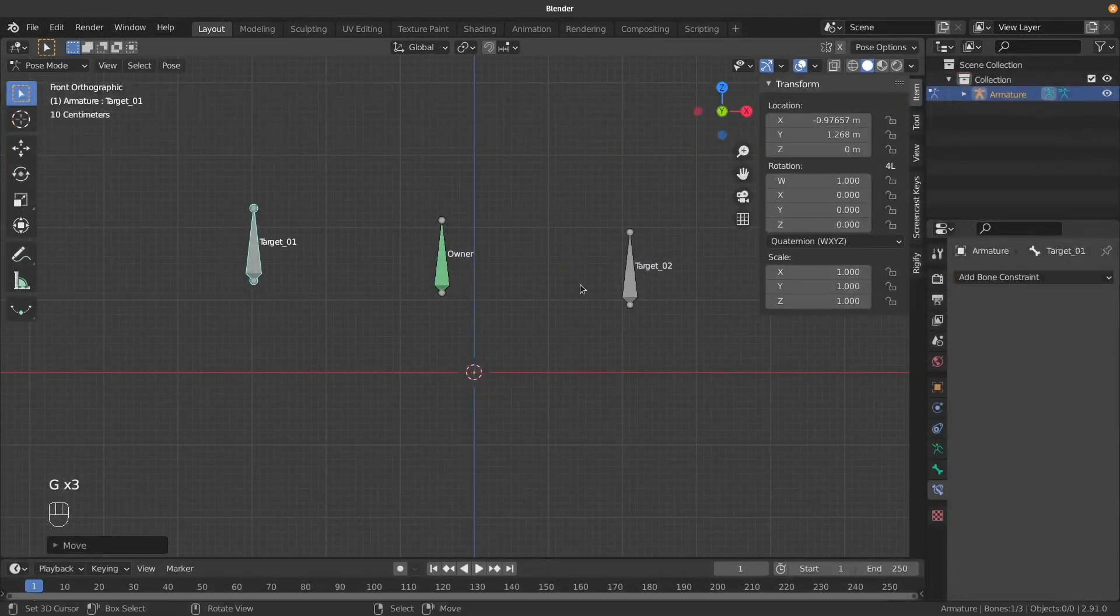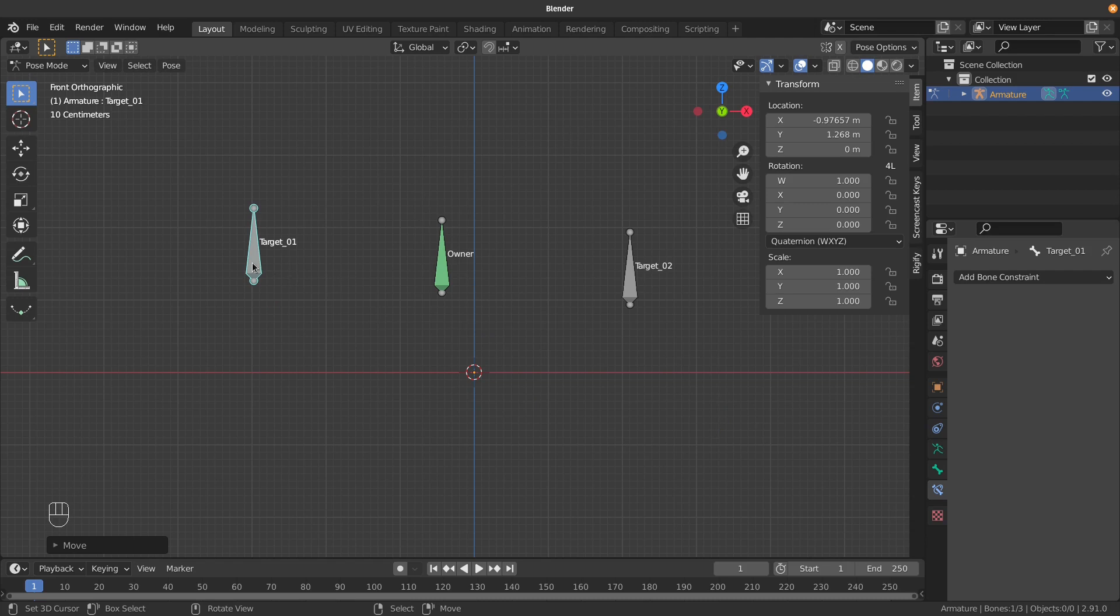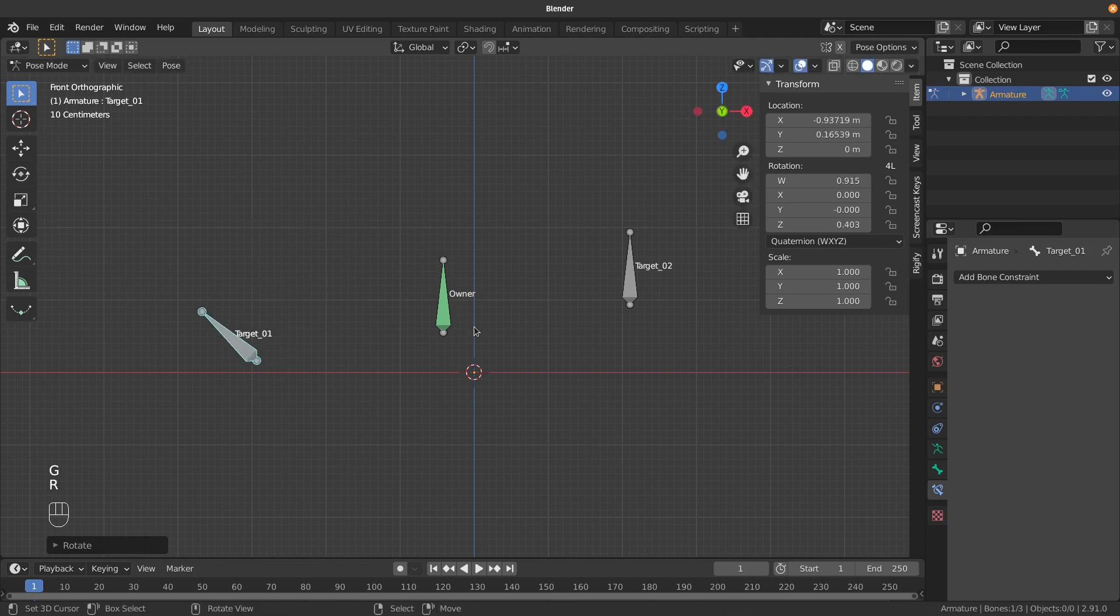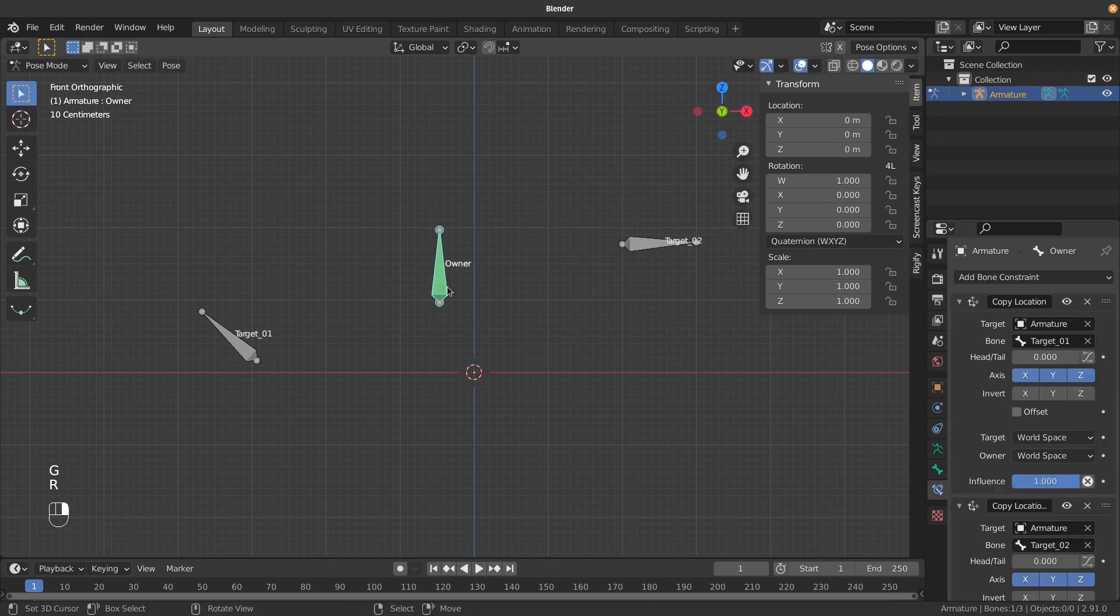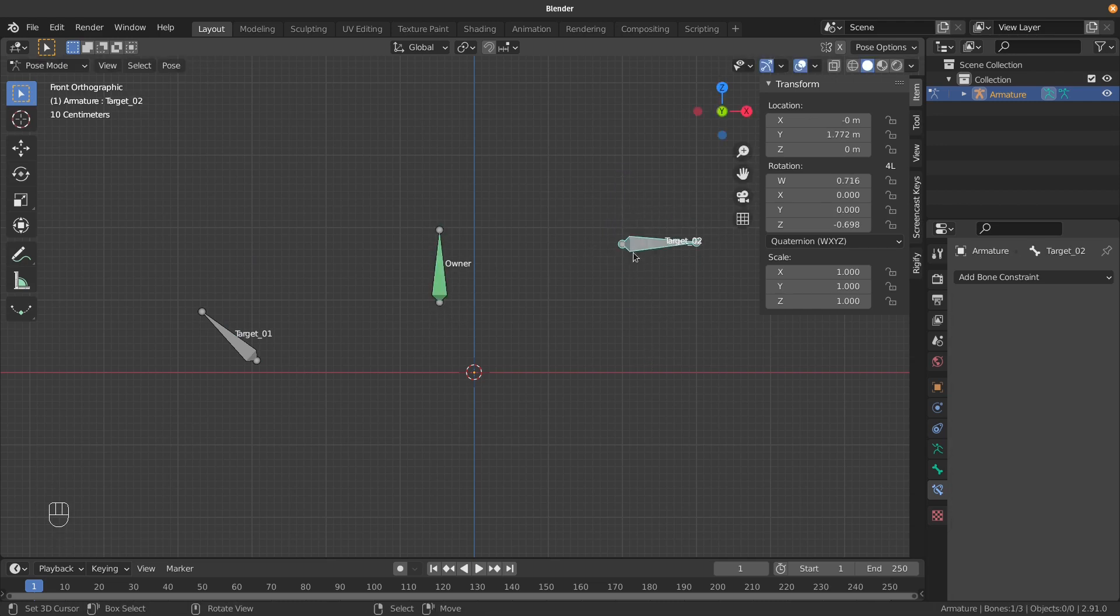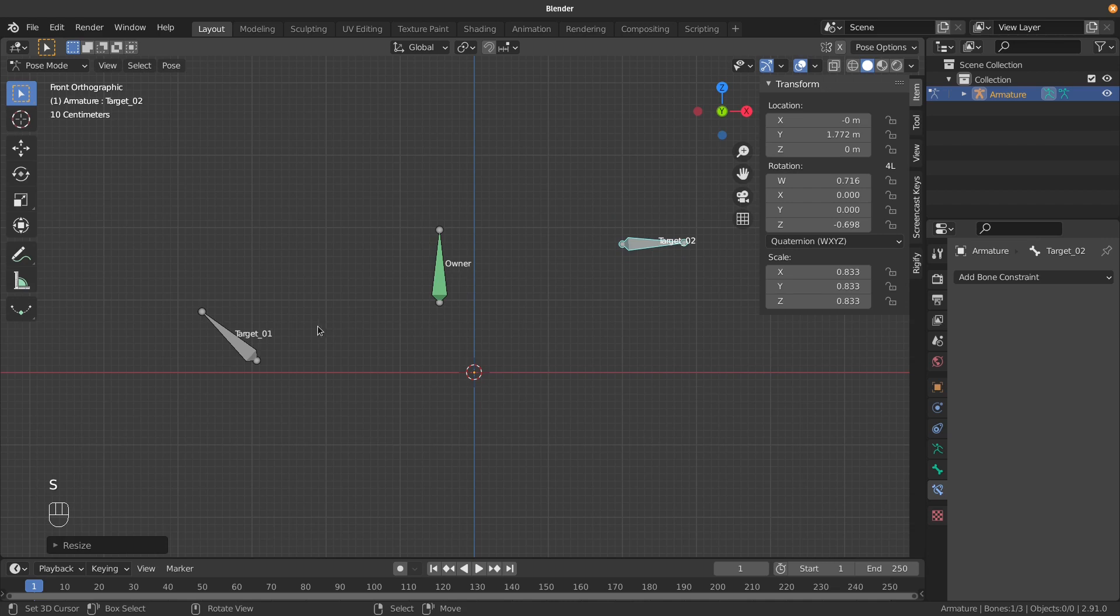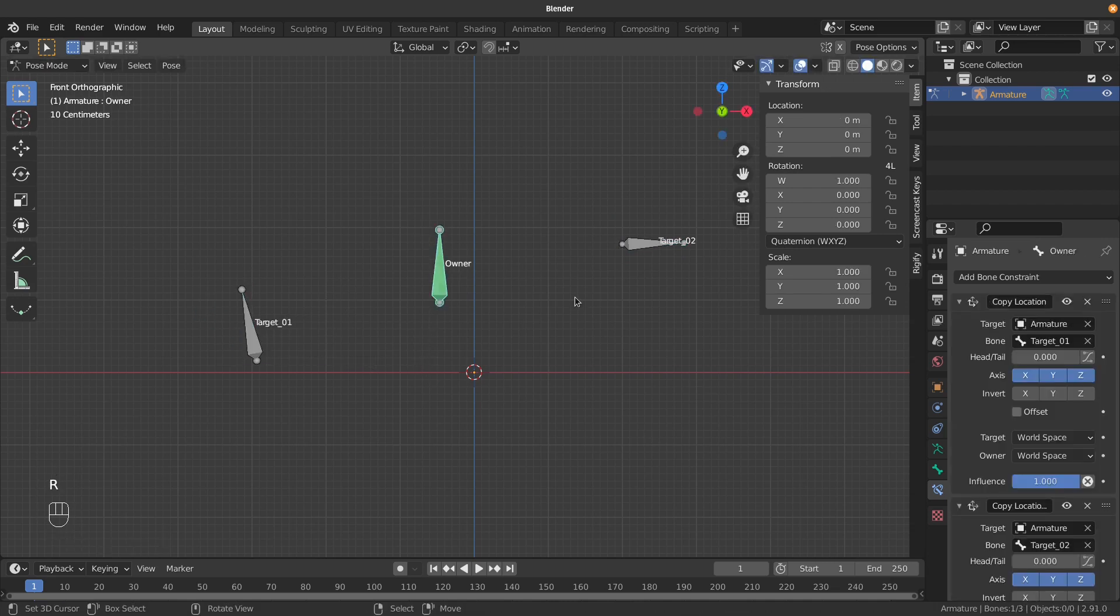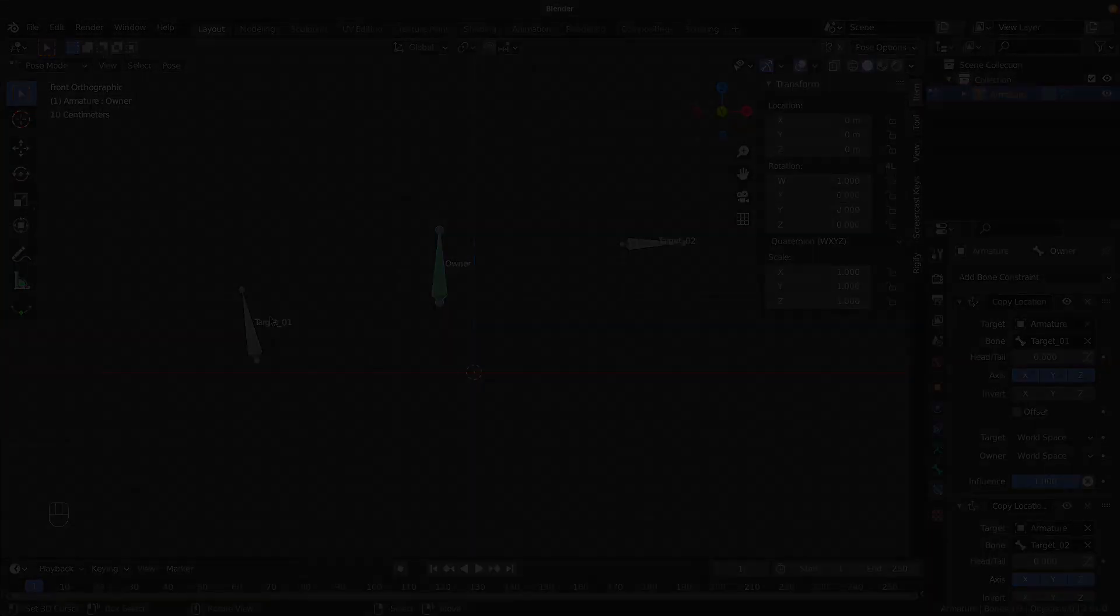So this is how easy it is. Now I'm going to issue you with a challenge. At the moment, this middle bone is only copying the locations. It doesn't copy the rotations or scale. I'll let you figure out how to get it to copy the scales and rotations at the same time. Good luck - I know you can do it!